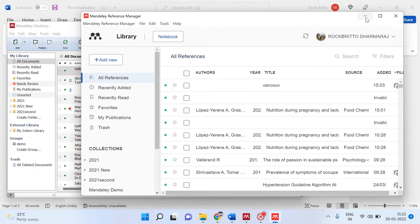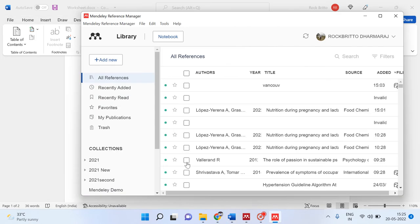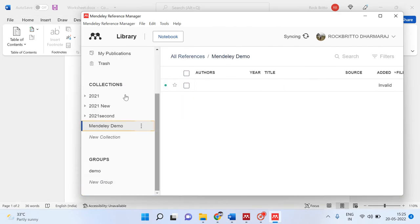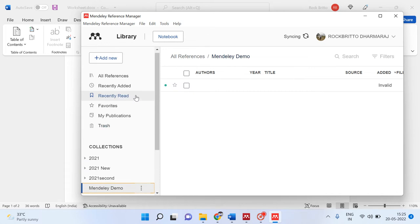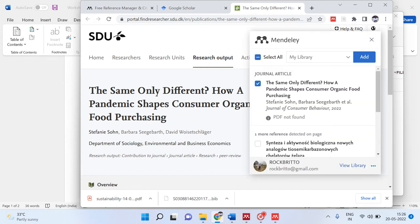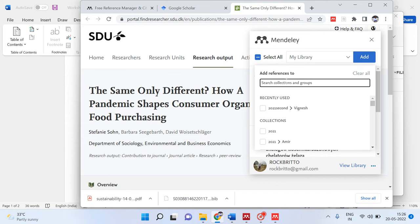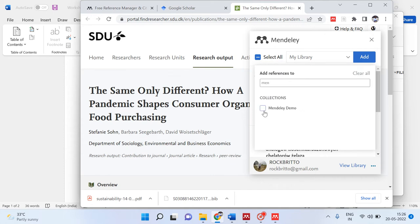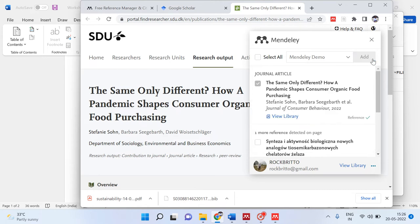Now I will demonstrate how to use Mendeley Reference Manager. I have created a new folder called Mendeley Demo. There are three common ways to import references. One is you can go to the website directly — after successful installation of the web importer, this icon will appear in your browser. If you click on it while on an article page, it will identify that article and ask which collection to add it to. I will select Mendeley Demo and add to this collection.